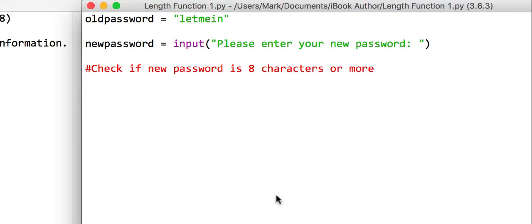And the second one is we can use it to check how many items are in an array. So let's look at the first one first. We're going to write a new program that's going to ask a user to choose a new password.